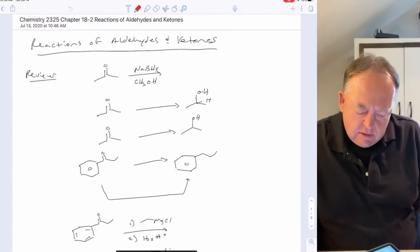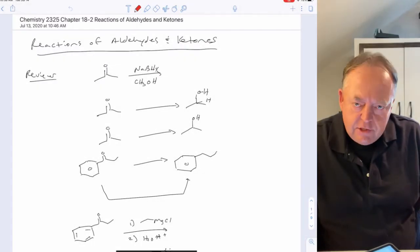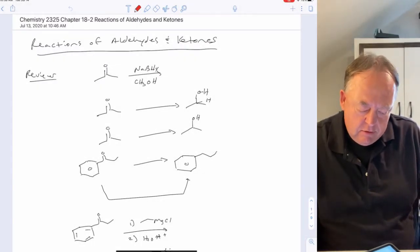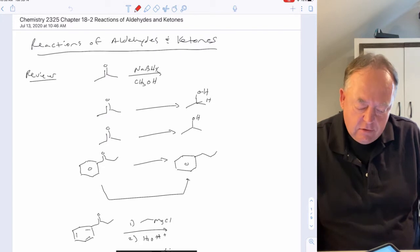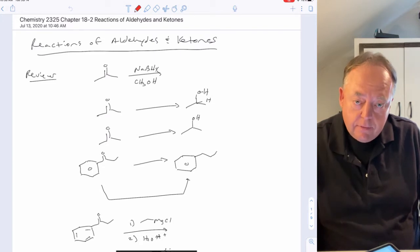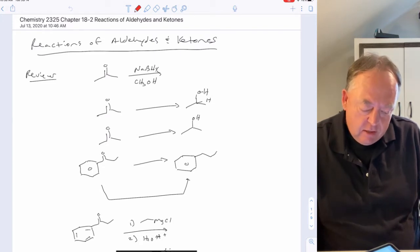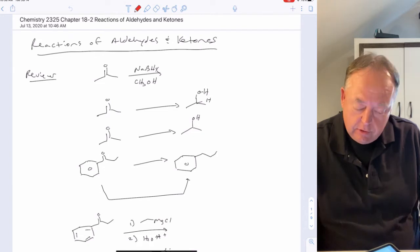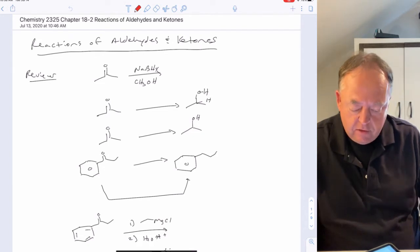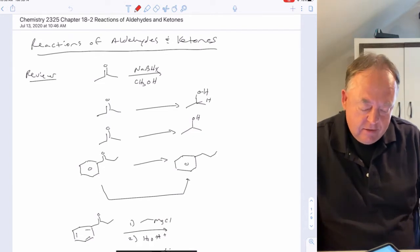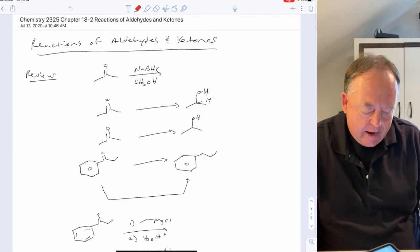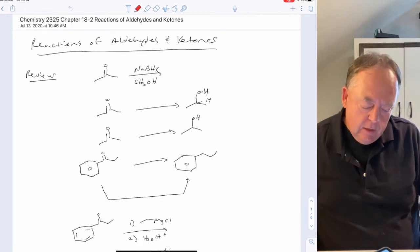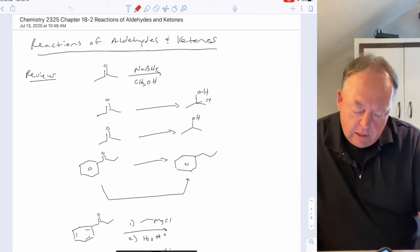This is the second lecture from Chapter 18 on aldehydes and ketones. In this lecture and the next two, we'll look at many of the reactions that aldehydes and ketones undergo.